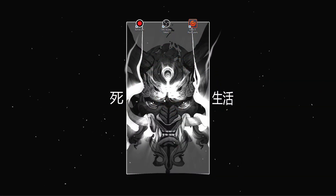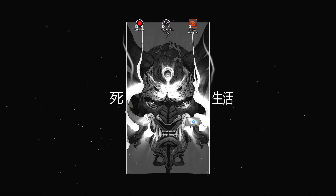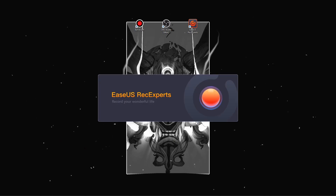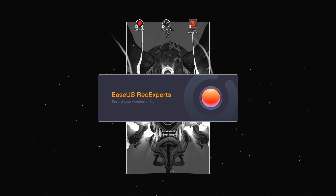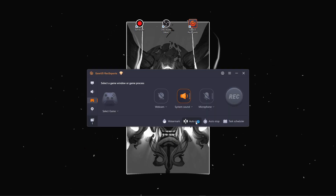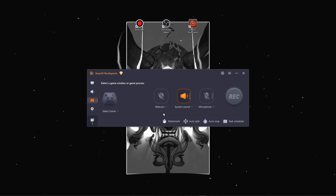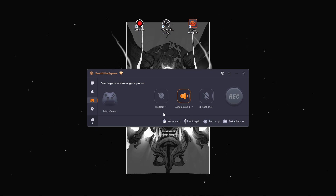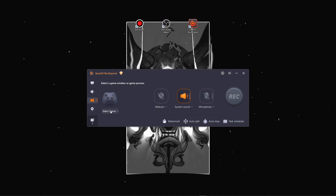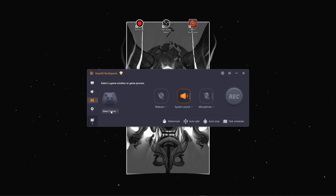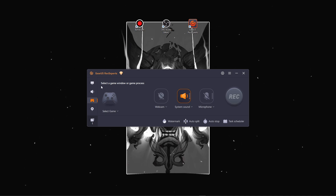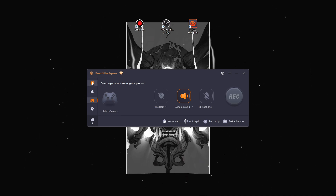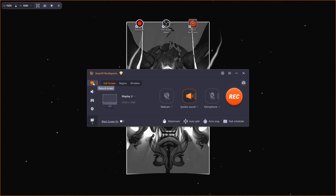Now, let's talk about Easiest Reesexpert. This software really impressed me with its balance of simplicity and powerful functionality. The interface is clean and intuitive, making it incredibly easy to get started. Setting up game recording is a breeze. You can quickly select your game, choose your desired recording mode, and adjust your audio settings.